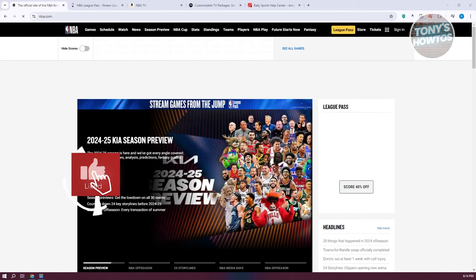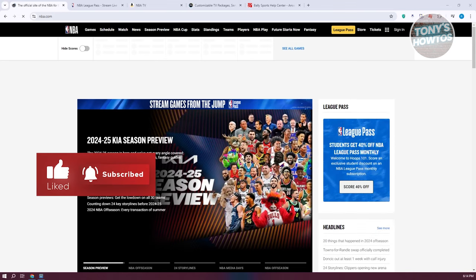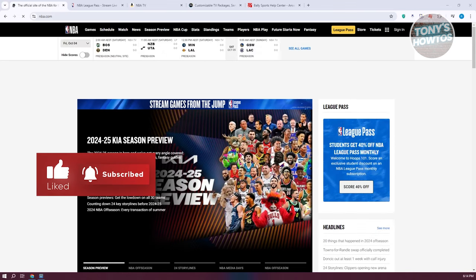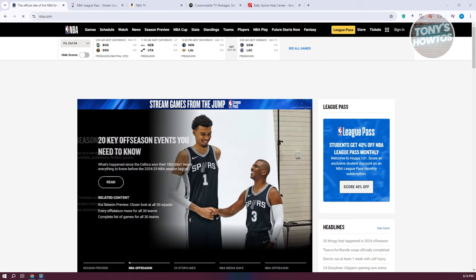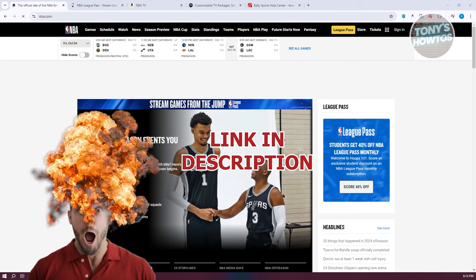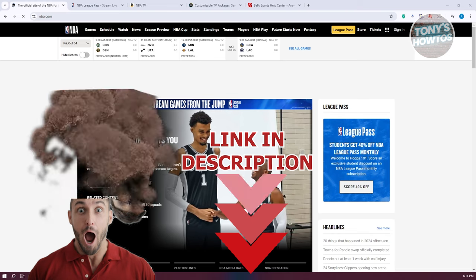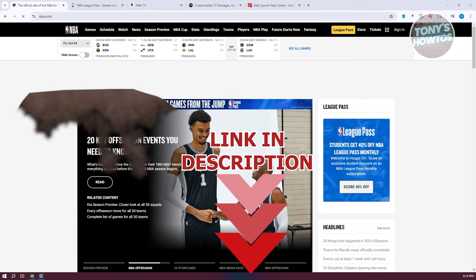Hey guys, welcome back to Tony's How To Use. In this video, I'll be showing you how to watch NBA basketball games live. Before we start, hurry up and check out a software just under this video. So let's get started.